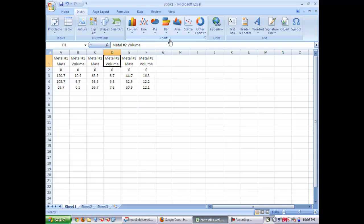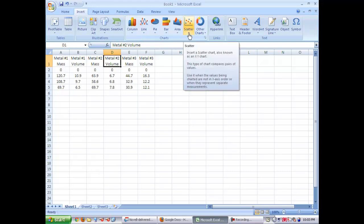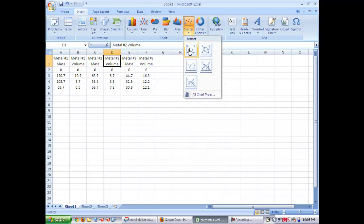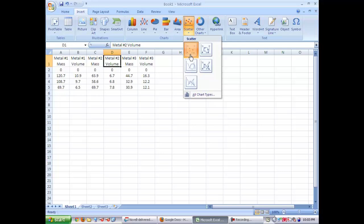You're going to select the scatter plot in the chart type. We do not want line, we want scatter. Then you're going to select the first option under the scatter chart. You do not want the scatter plot with lines connected. You just want the markers only.